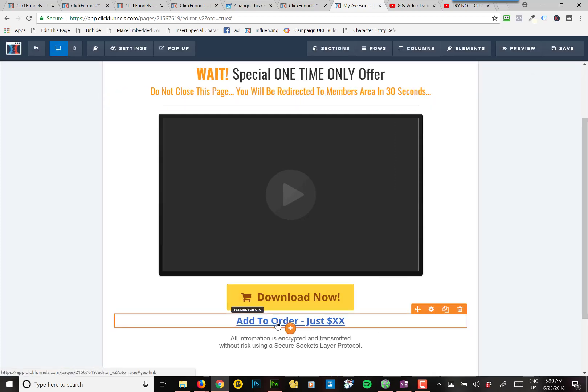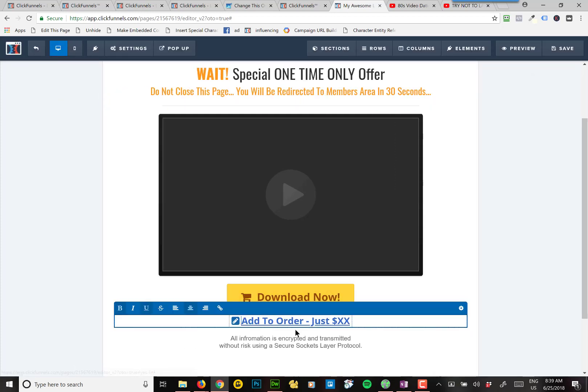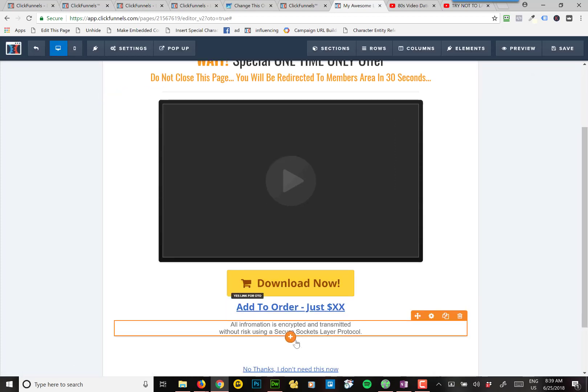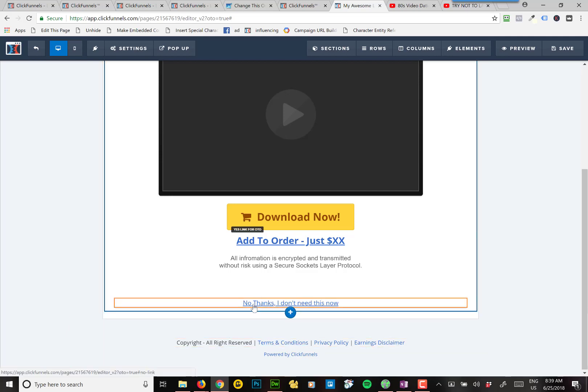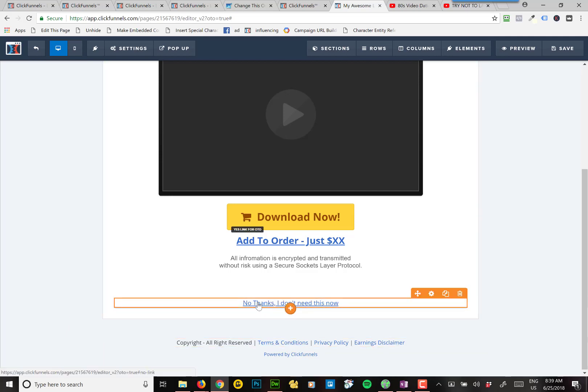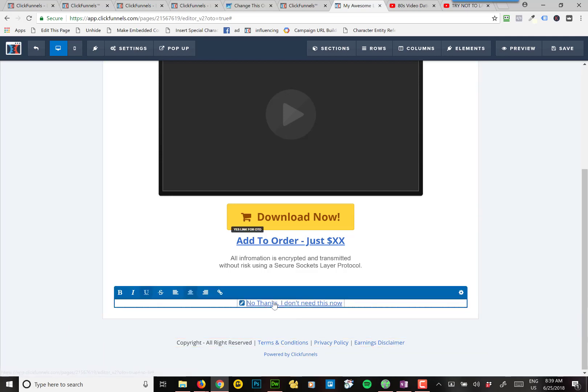And then this down here, oops, not that one. This down here, see, this is what I said before. No thanks, I don't need this now. This link, if you look at the URL, it's hashtag no link.